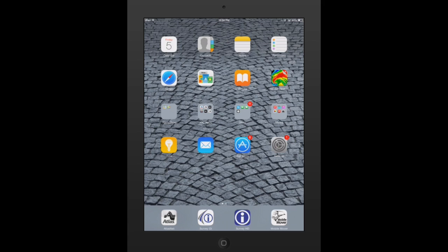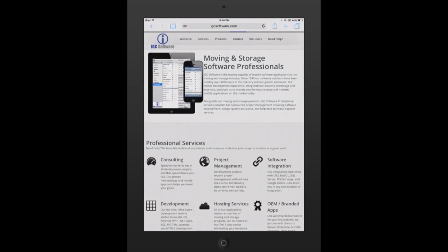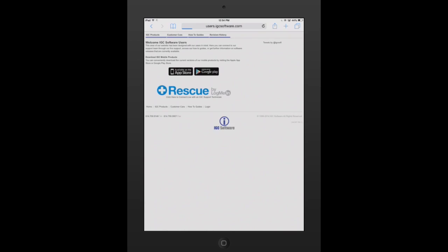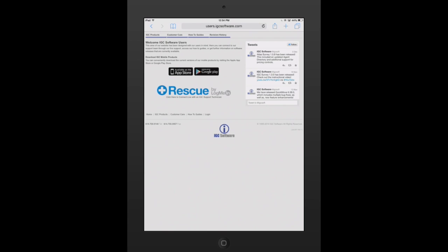Once you have that licensing available, it's pretty easy to download and set up. The first thing you need to do is go to the IGC software website and create an account for yourself. So if I open up Safari and go to IGCsoftware.com, at the very top, all I have to do is hit IGC users, hit customer care at the top, hit create an account.